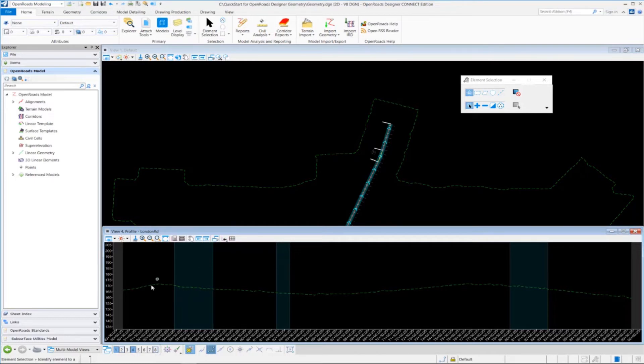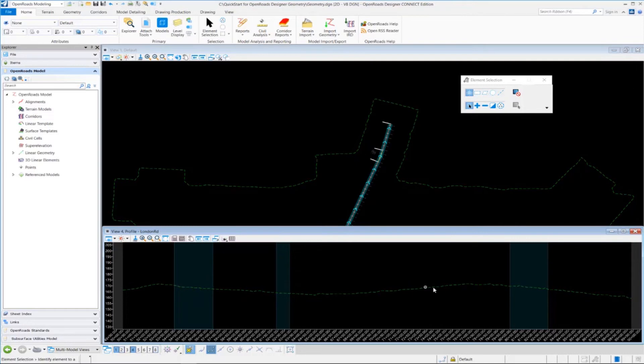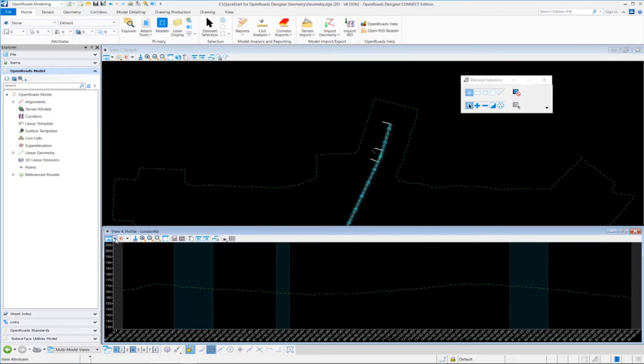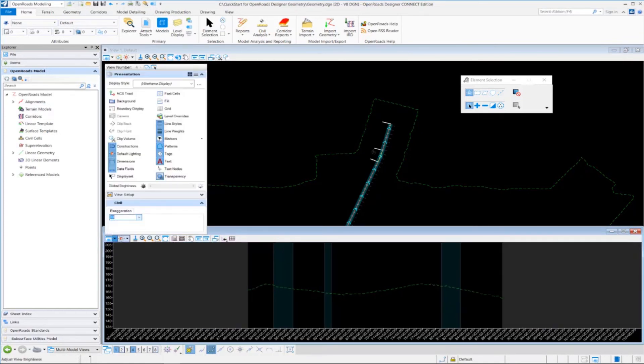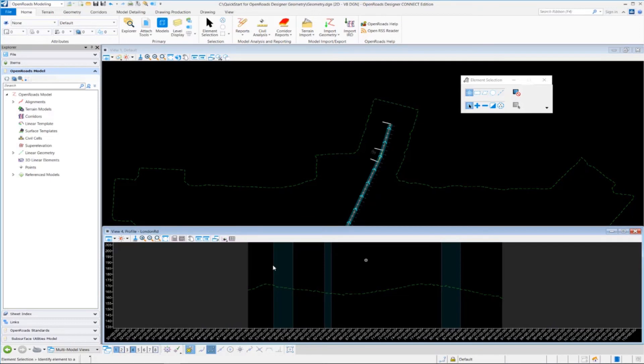Notice inside the profile model view, we have the stationing along the bottom, and on the side, we have the elevations. Another thing we can do is we can vary the exaggeration. By default, the vertical exaggeration is set for 10. If we want to set that to something else, like say 20, for example, we can go up here to the View Attributes and select a different exaggeration and change the exaggeration of the profile.